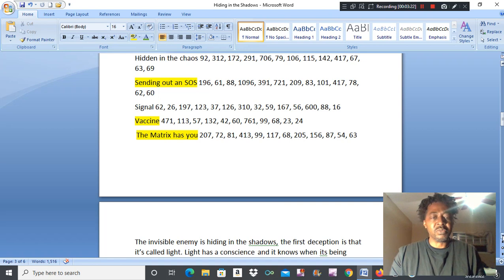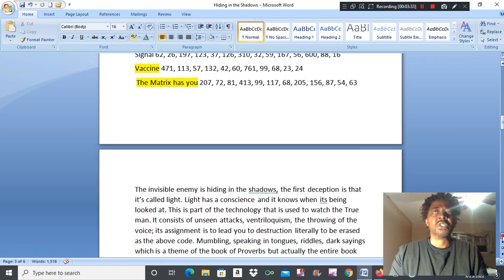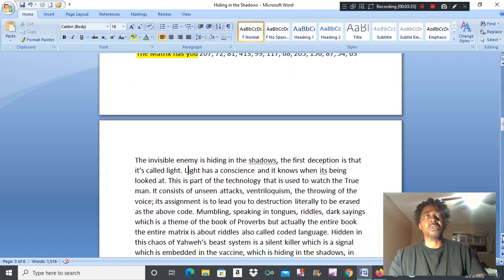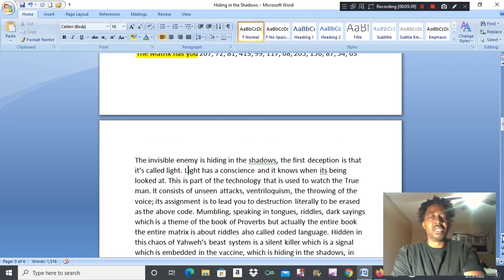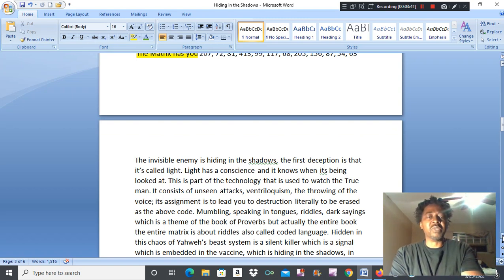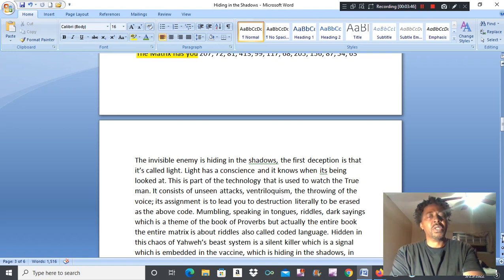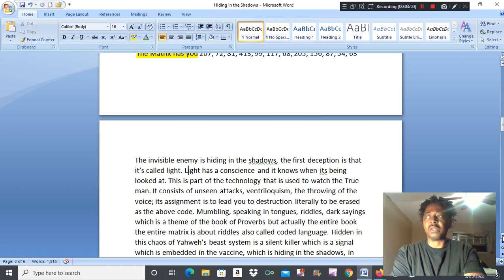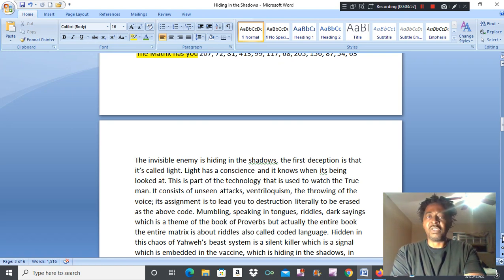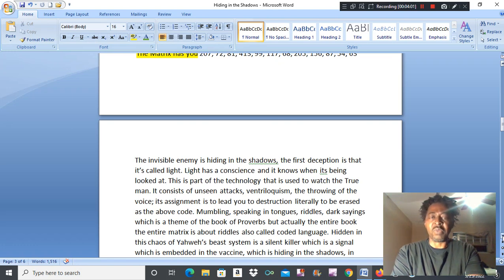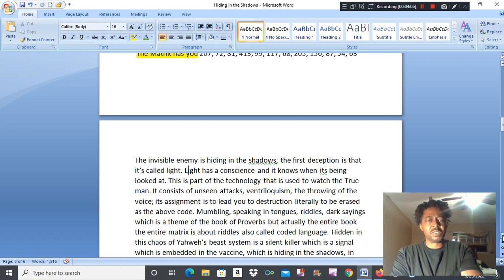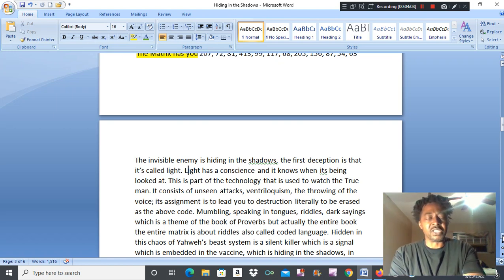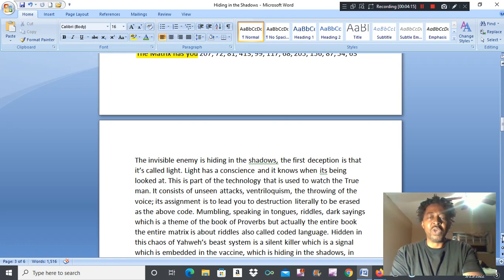The invisible enemy is hiding in the shadows. The first deception is that it's called light. I got exposed to drop about light, how it has a conscience and light knows when it's being looked at. Have you ever been sitting around watching TV or reading a book, doing something with the light on, but at your peripheral vision you see a shadow moving or walking by. When you look around you're always just missing it.